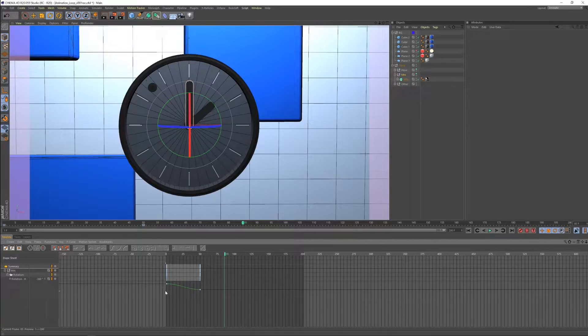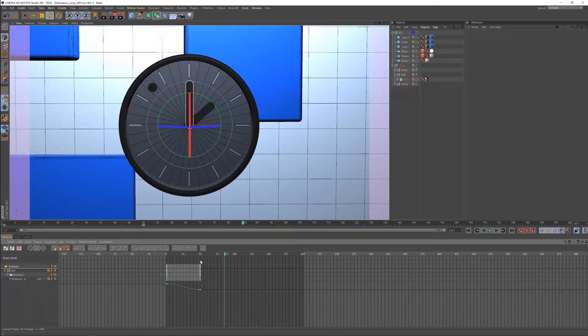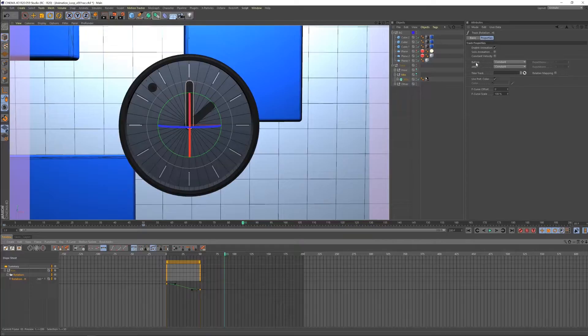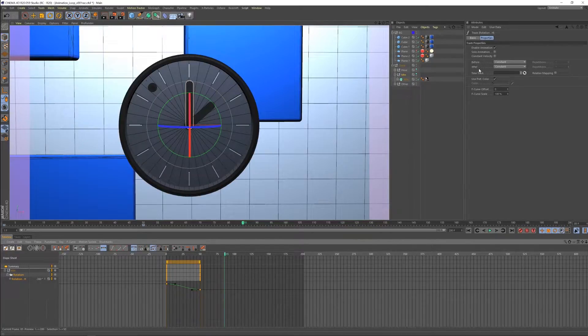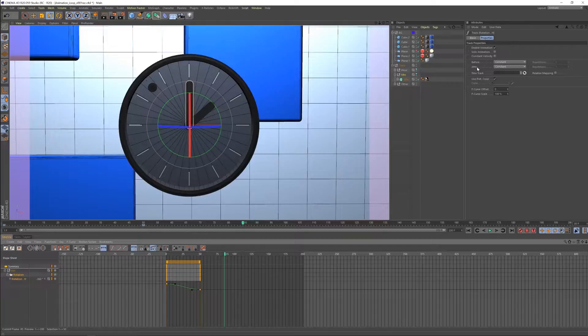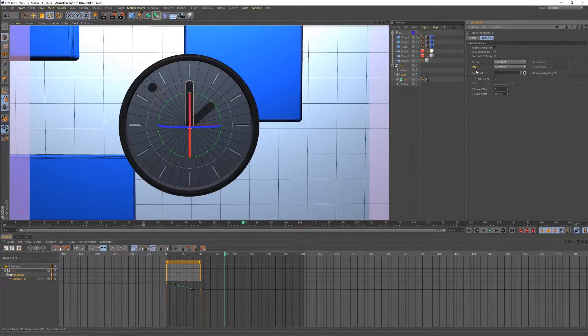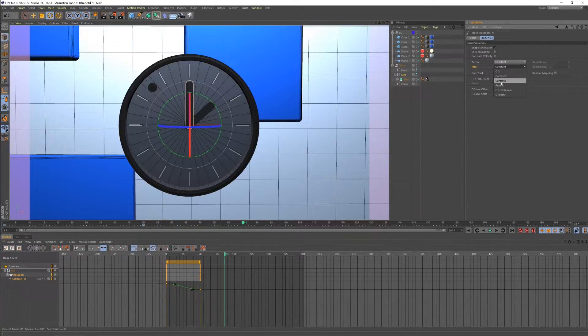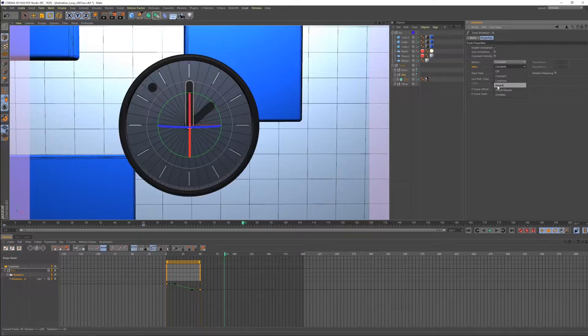So what if we do want something to happen before and after? Well, what we can do is we can actually set it. We have other options where we can set it to do things either before or after. In our case, we want after because we're starting at frame one. So let's select after and right now it's on constant and let's go to repeat.